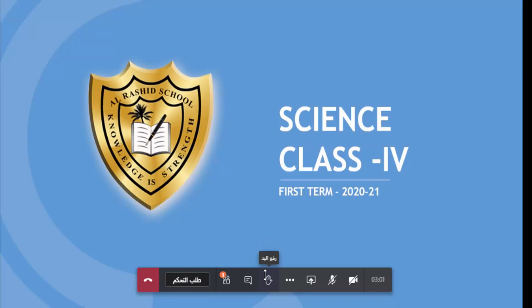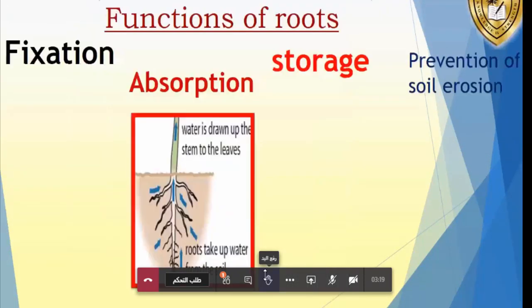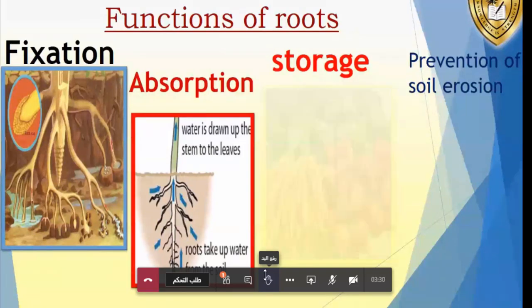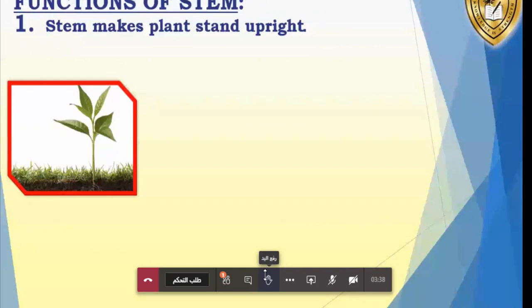Okay, we will see one more time — repeating, children, just listen. Today's topic: shoot system, root system, flower, leaf, fruit, stem and root. Here you can see the functions of the root: fixation, absorption, storage, and prevention of soil erosion.